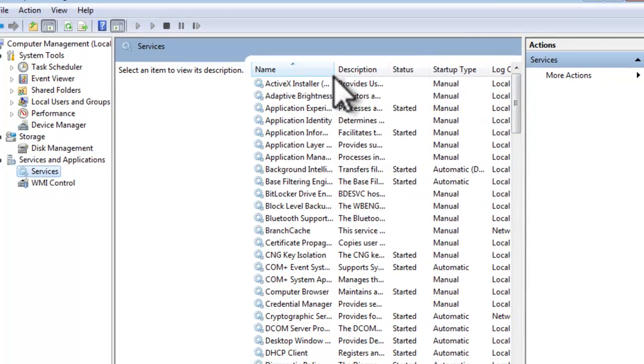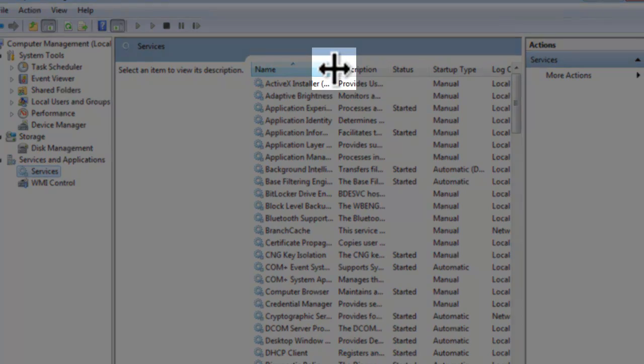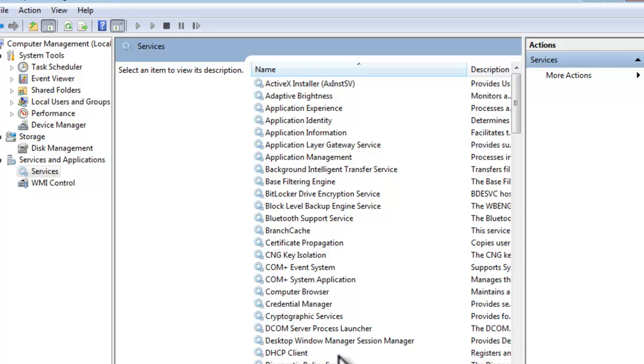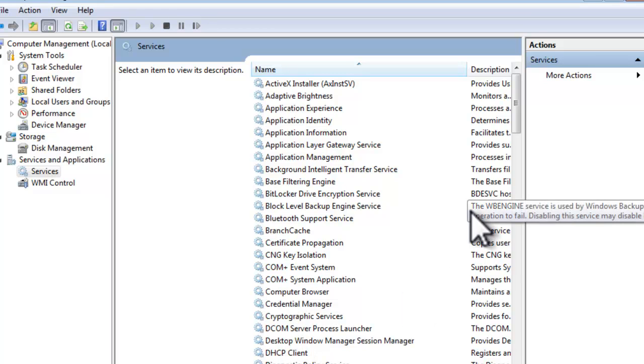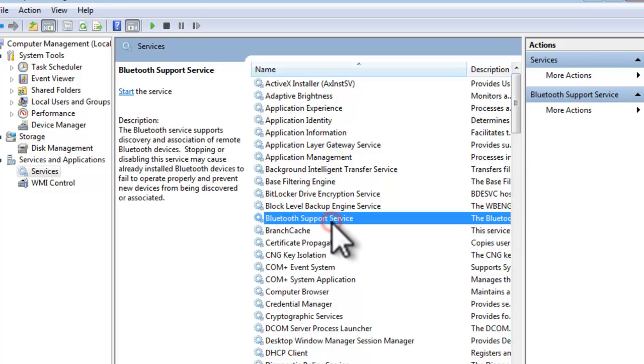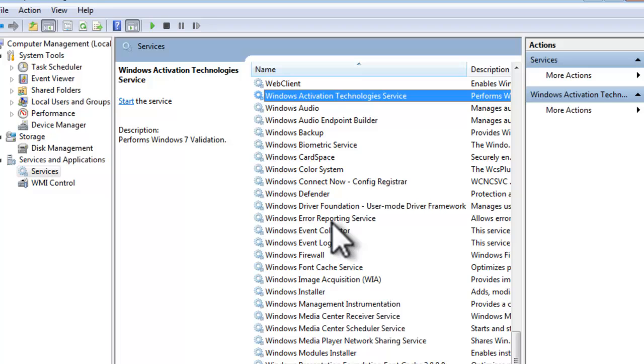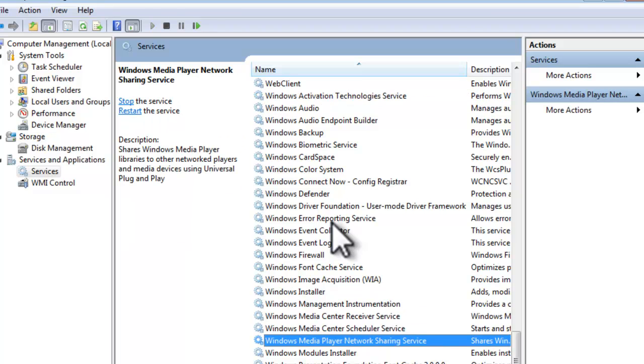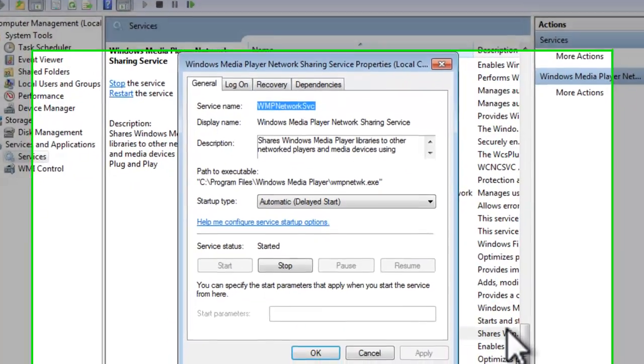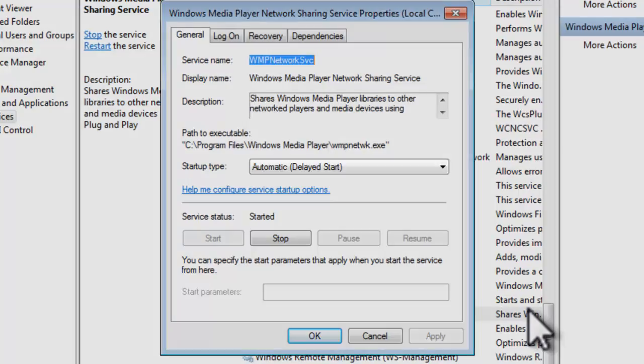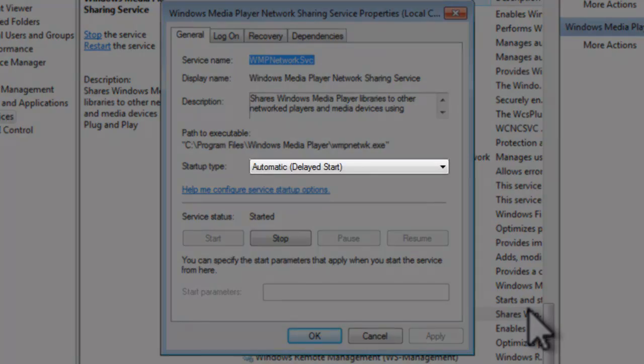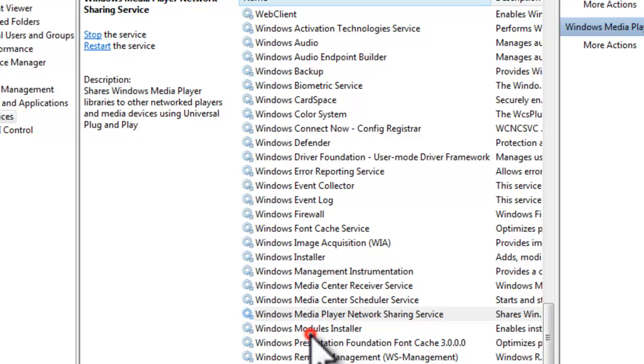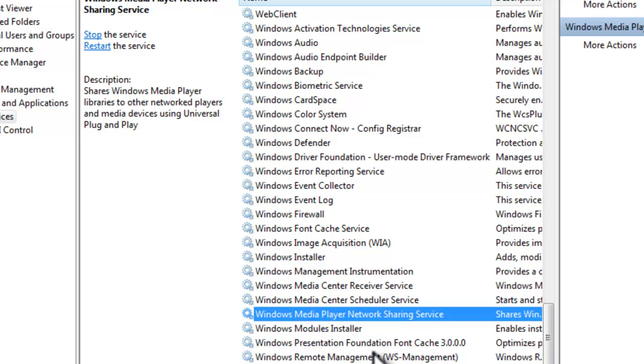To be able to see the full names, if you double-click in between the two columns, it will automatically size it to the longest entry in the list. Find Windows Media Player network sharing service in the list, and then double-click to open it. On the General tab, make sure that the Startup Type is set to Automatic. And then click the Apply button. You can now close out of Windows computer management.